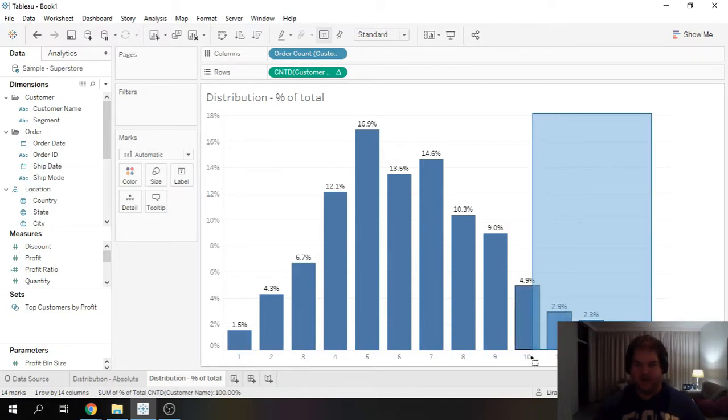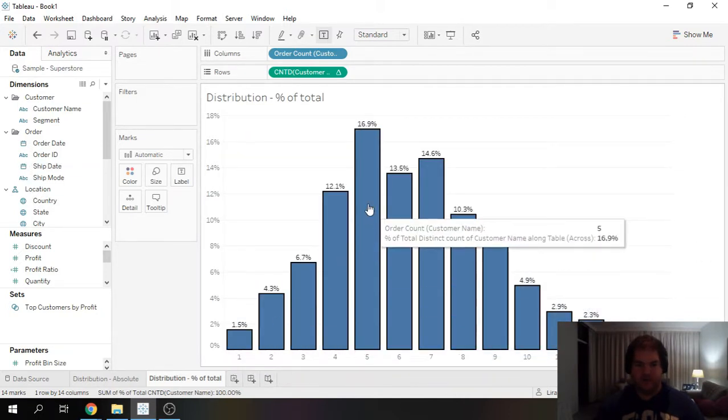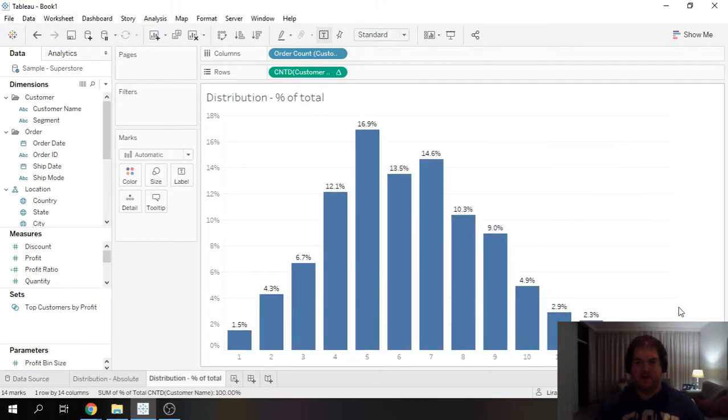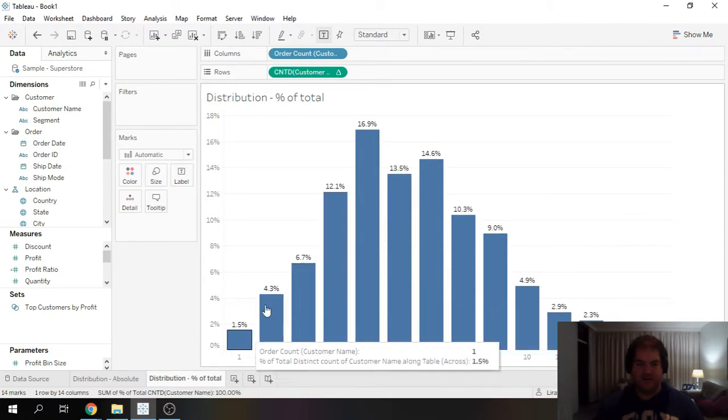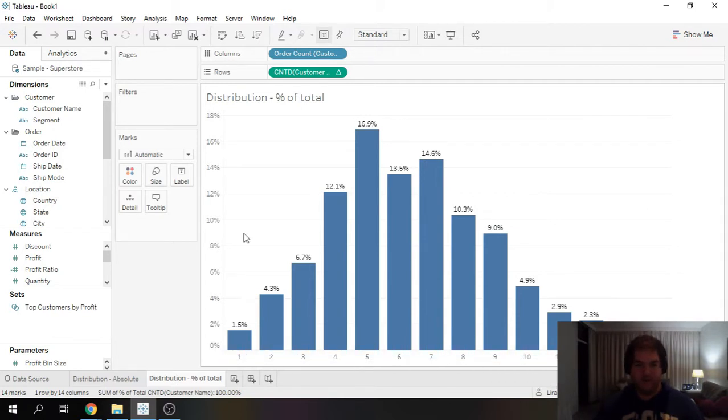Now to do a little test, if we sum this up, should get to 100%. And we do. So across our entire data set, we can now see the distribution of customers by the number of orders they've bought,